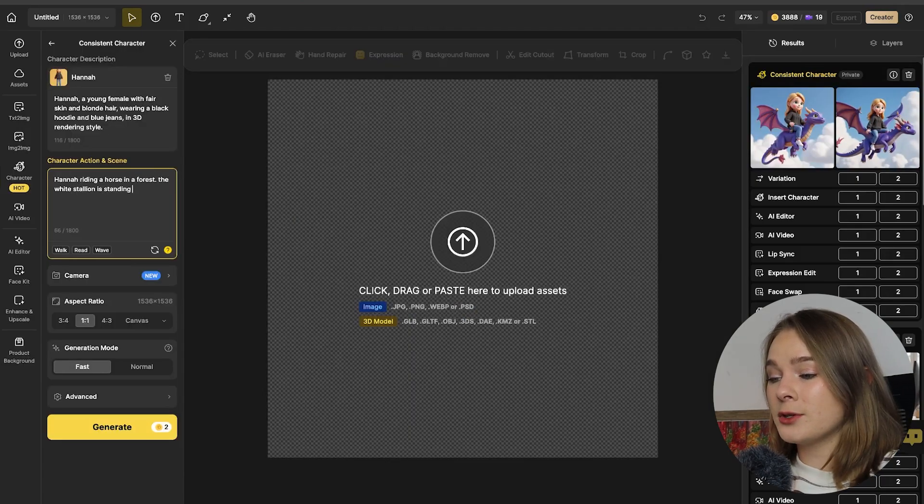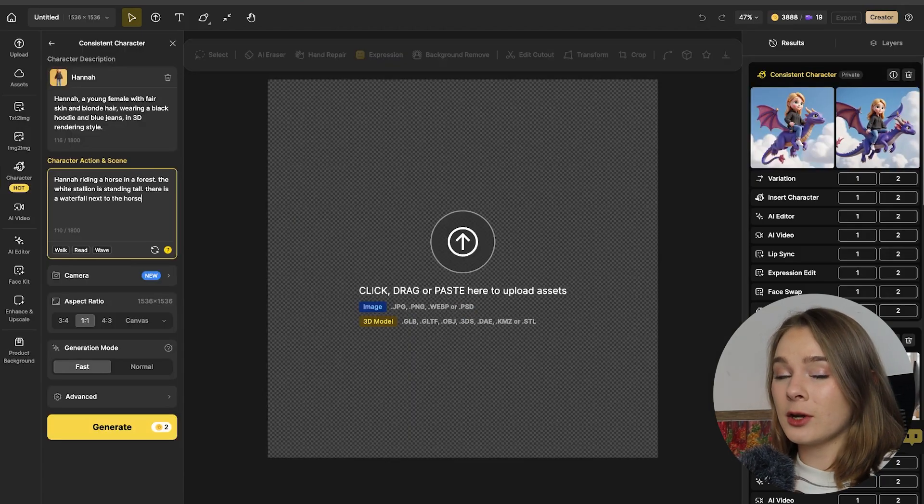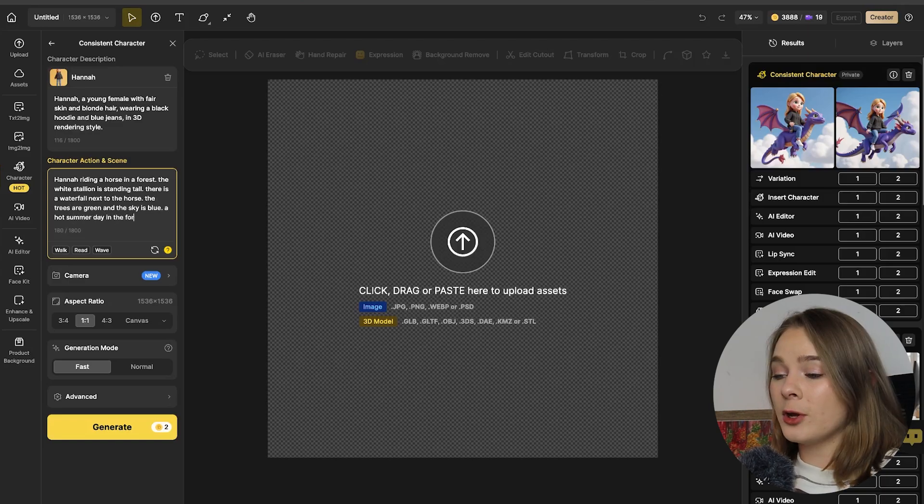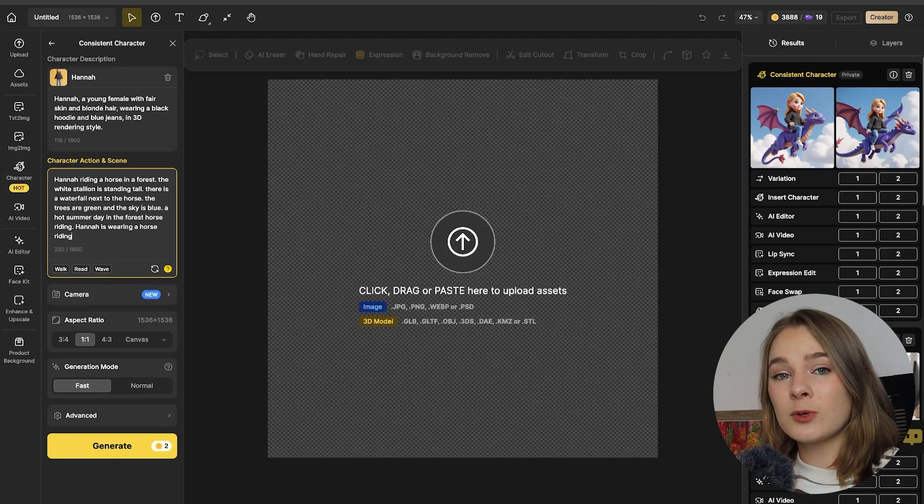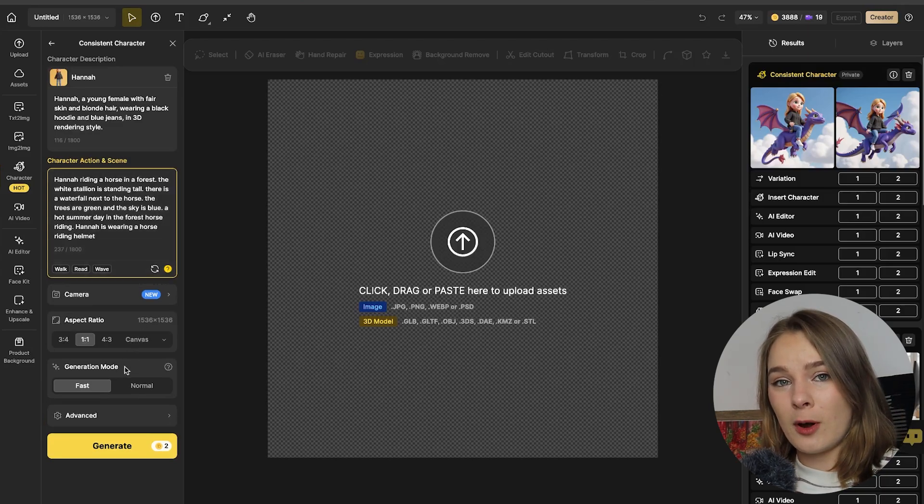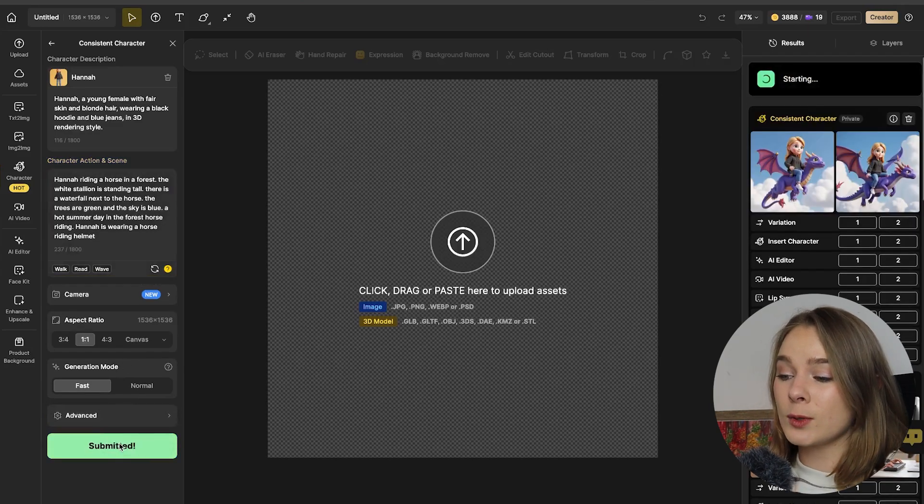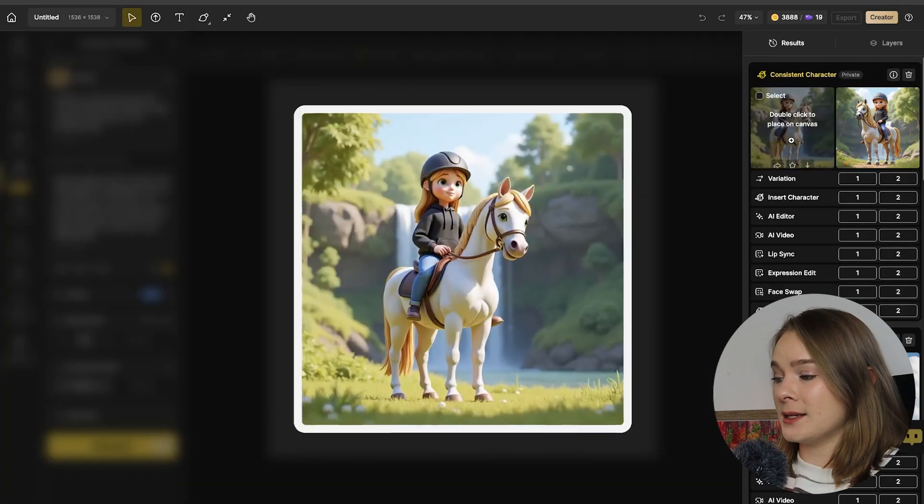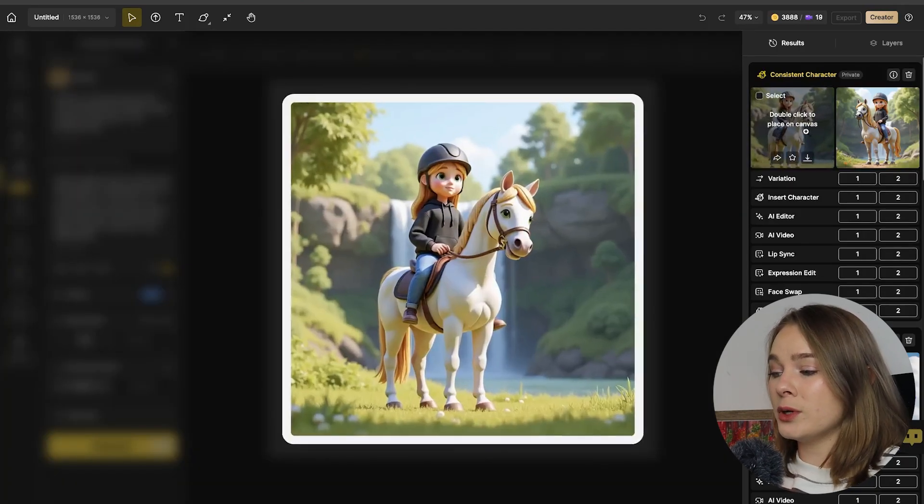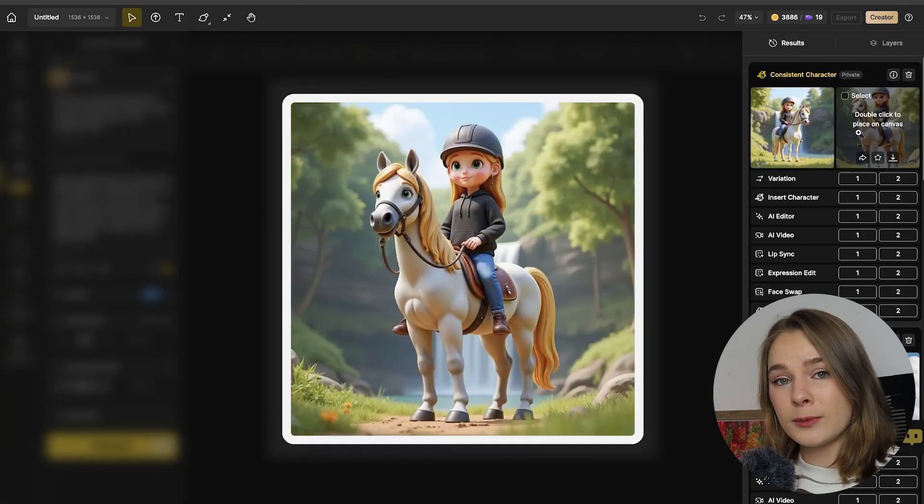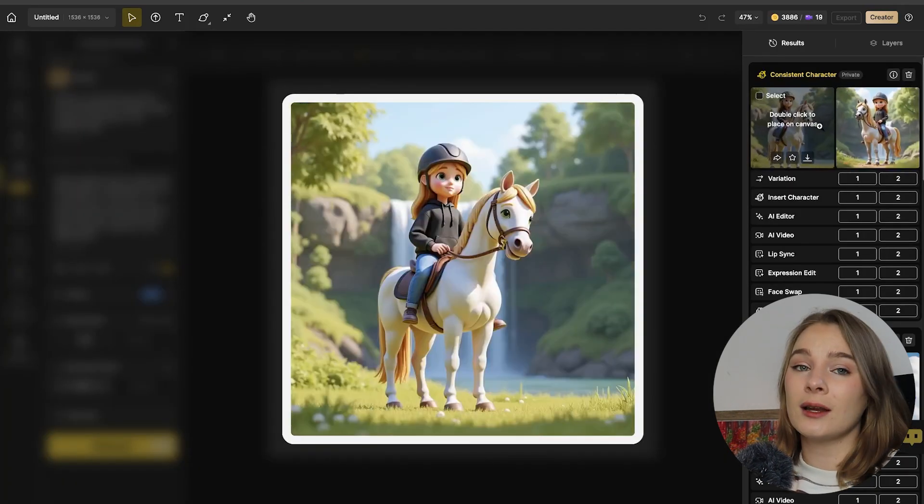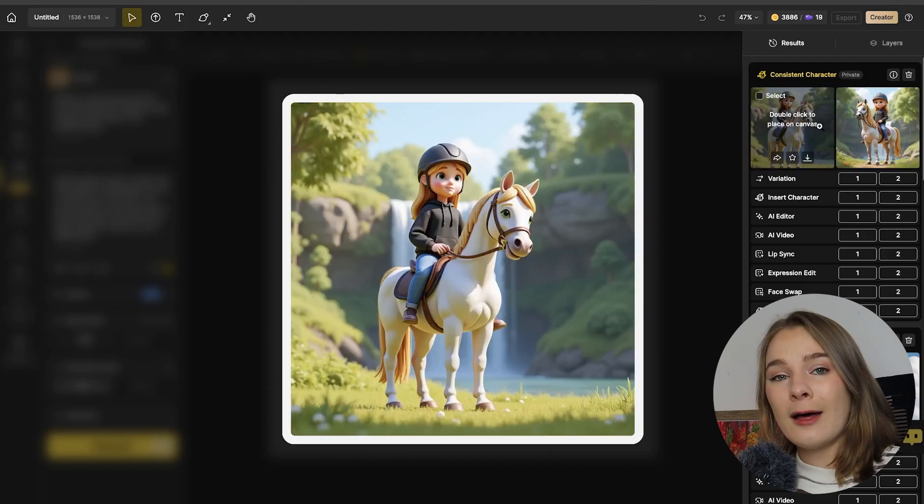Now the next thing I'm going to do is quickly go back and regenerate that horse. But I'm going to add a much more detailed prompt and let's add a waterfall in this time. And as you can see here, the more detailed my prompt was, the better the generation ended up.